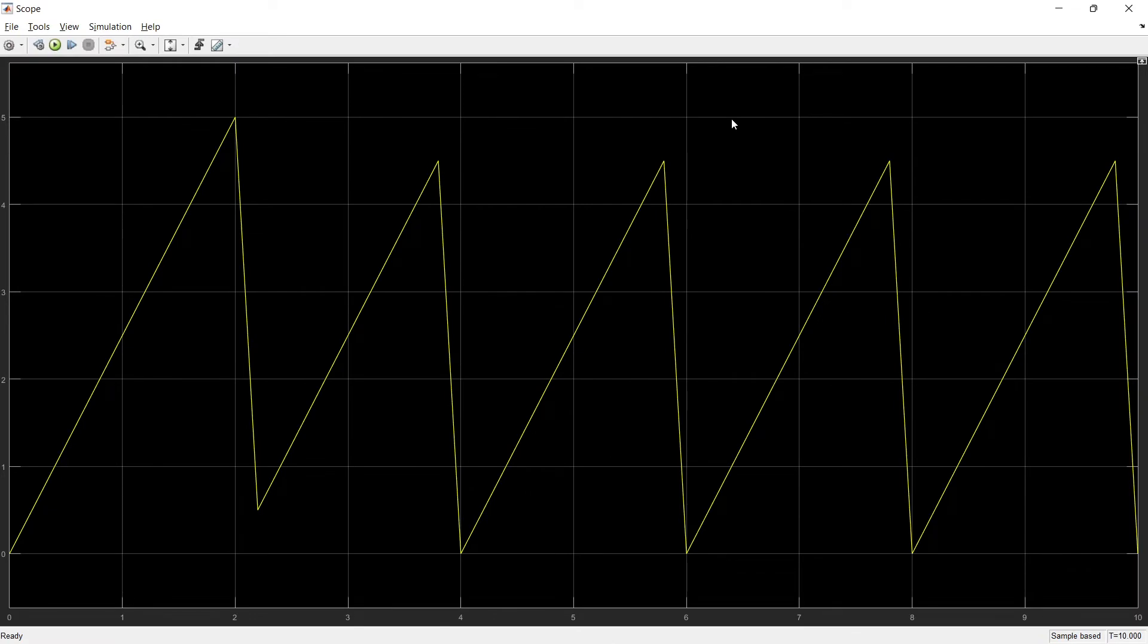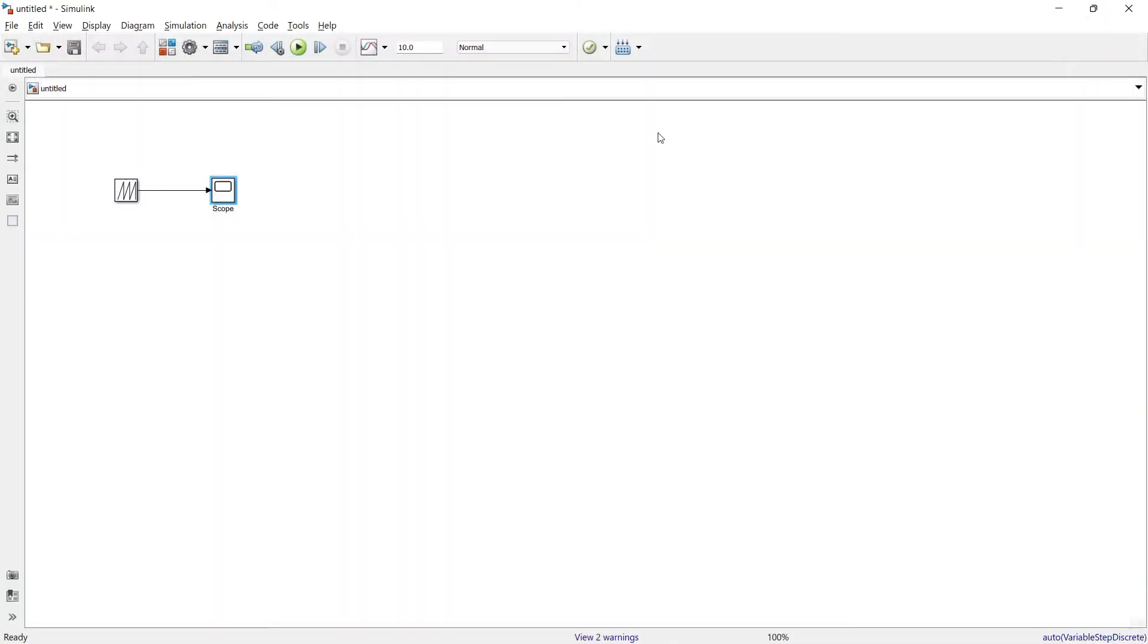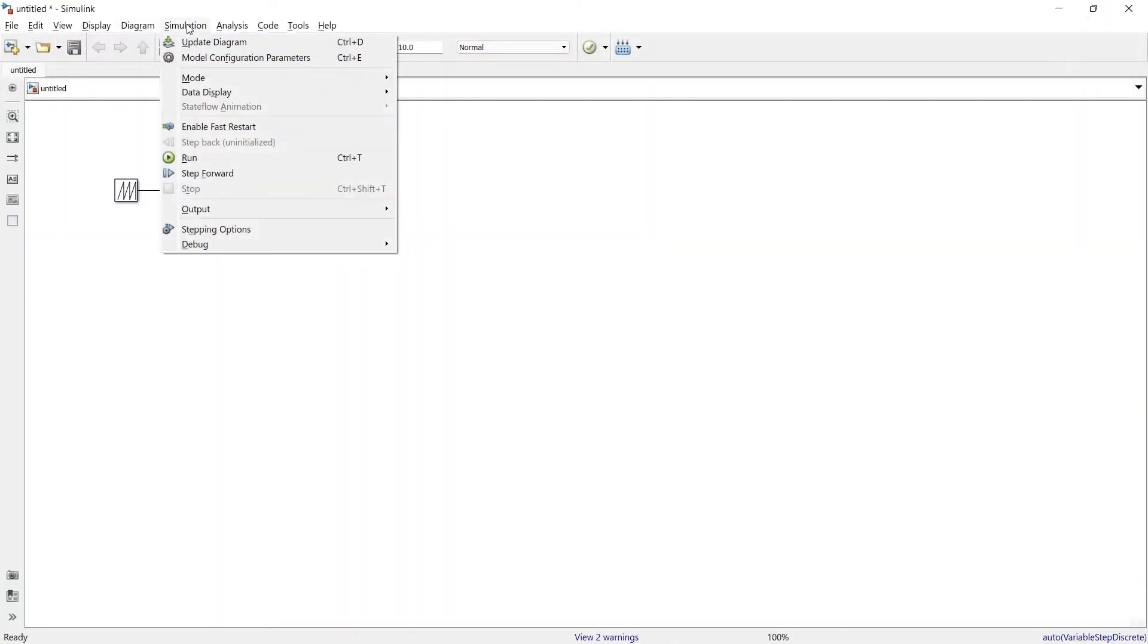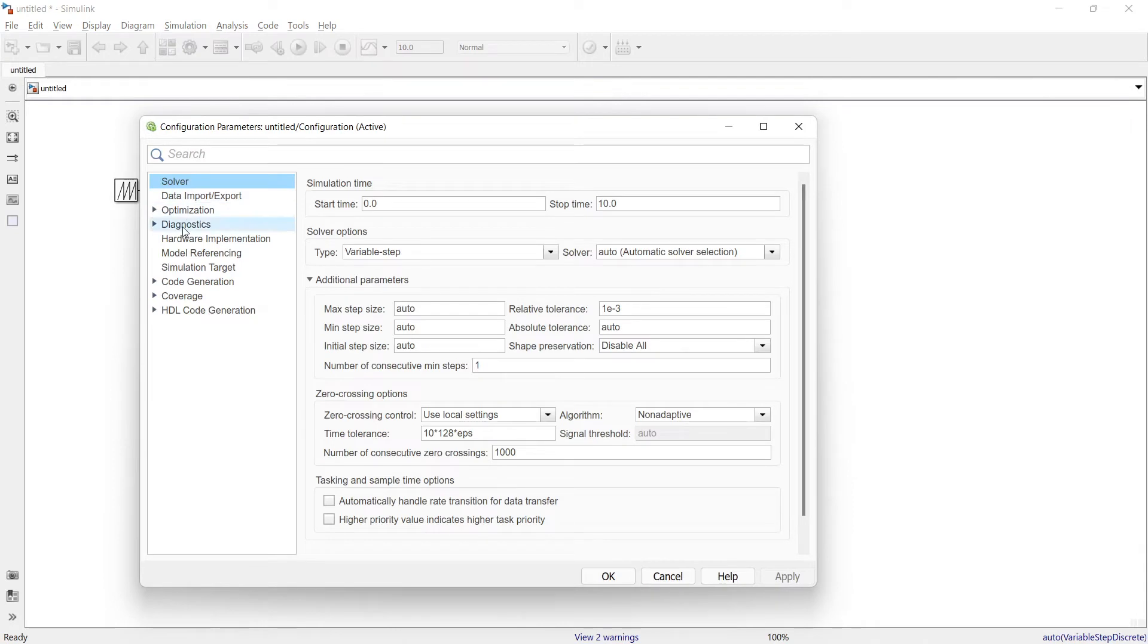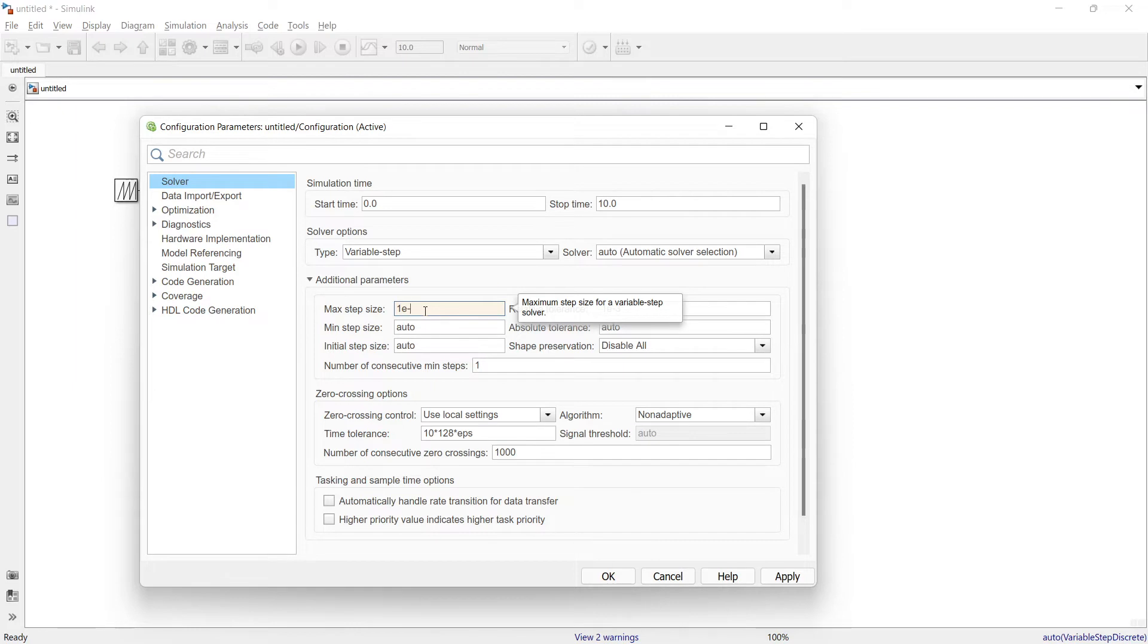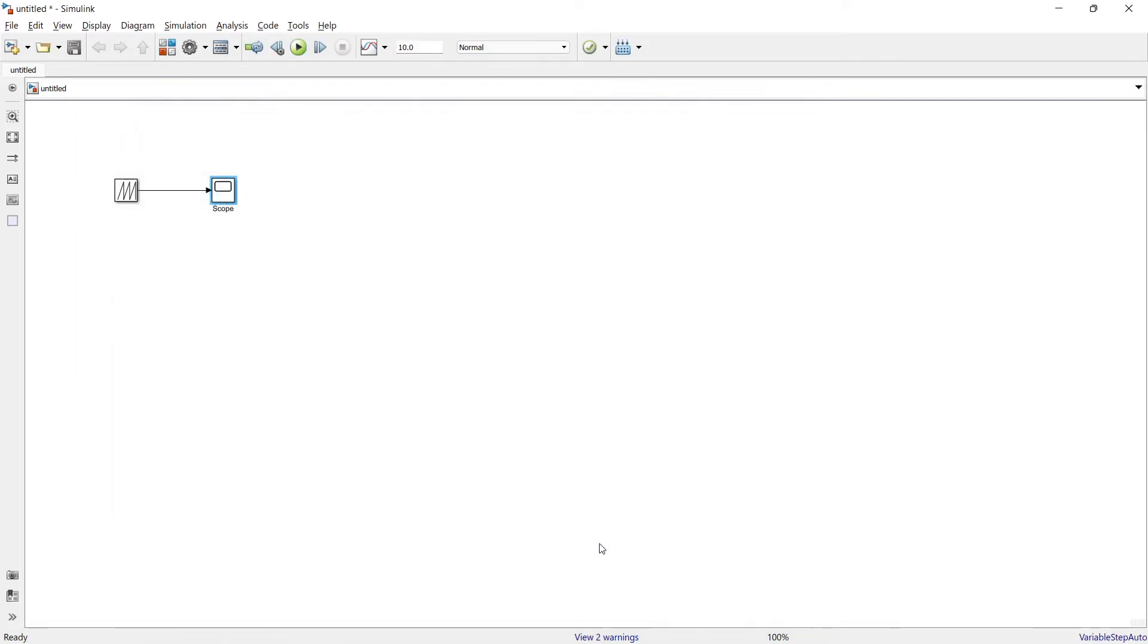If it does not look appropriate, what you can do is close this thing, go to Simulation, Model Configuration Parameter, and from here you can change the maximum step size and make it to 1e-4. Okay.